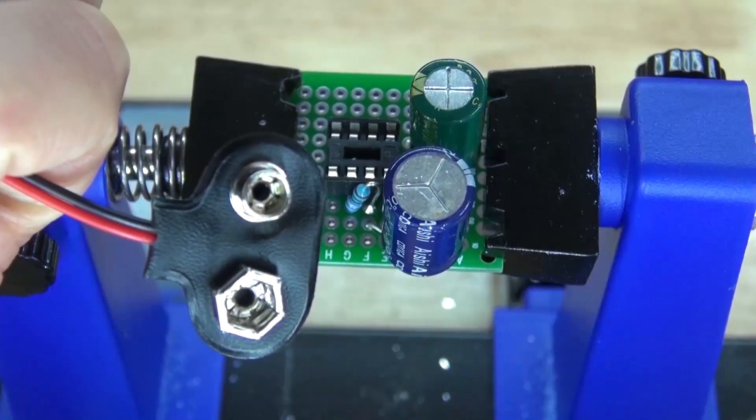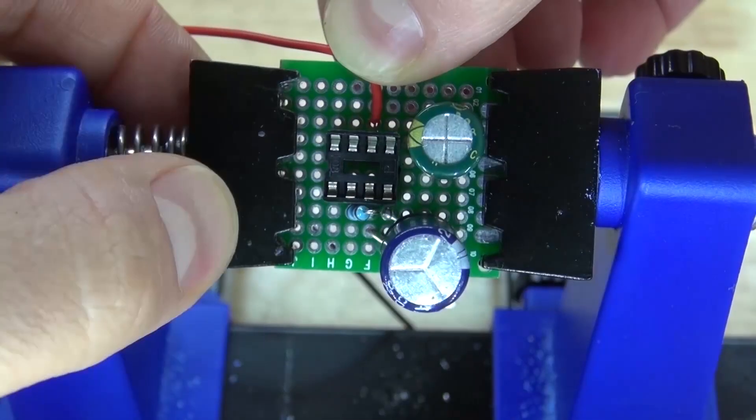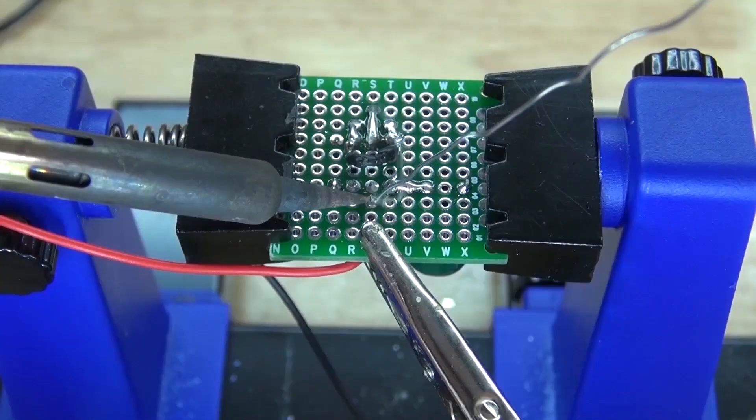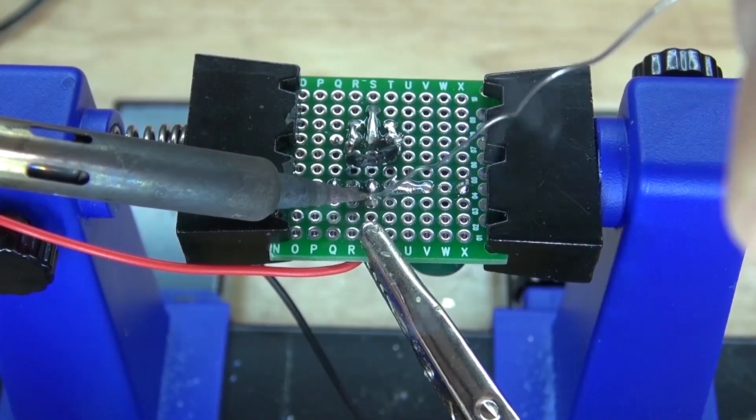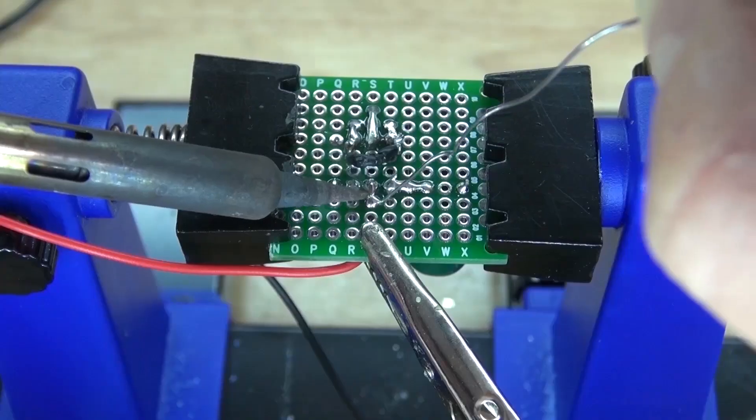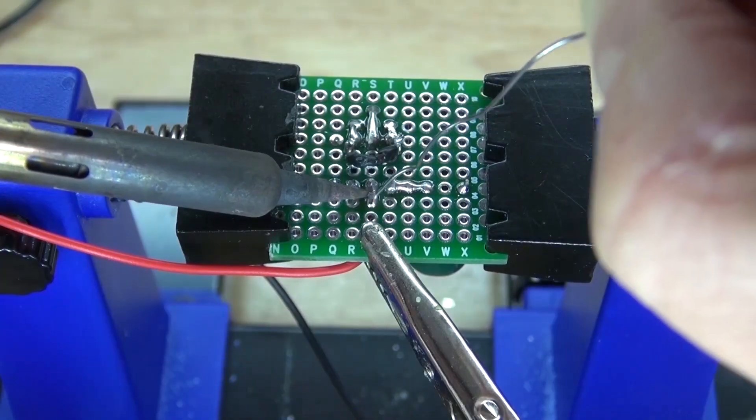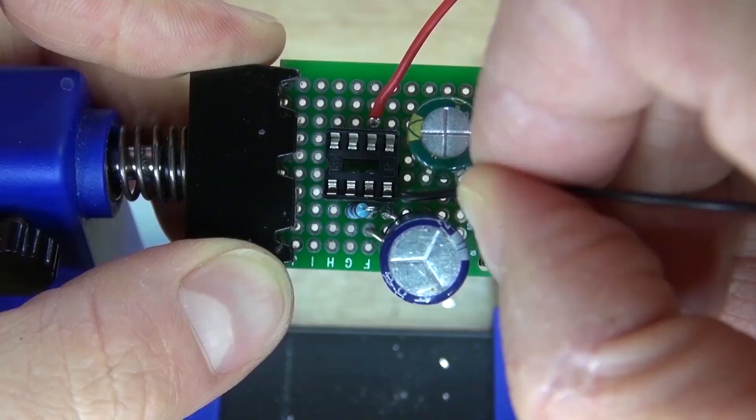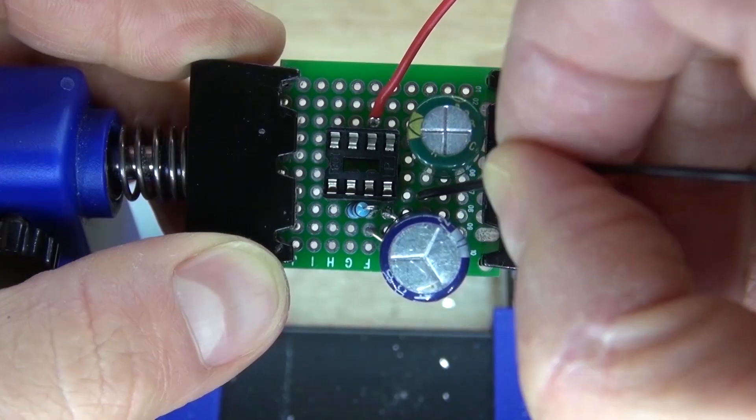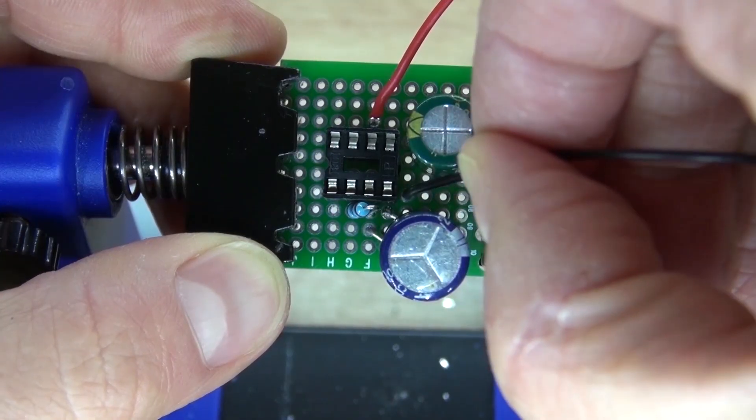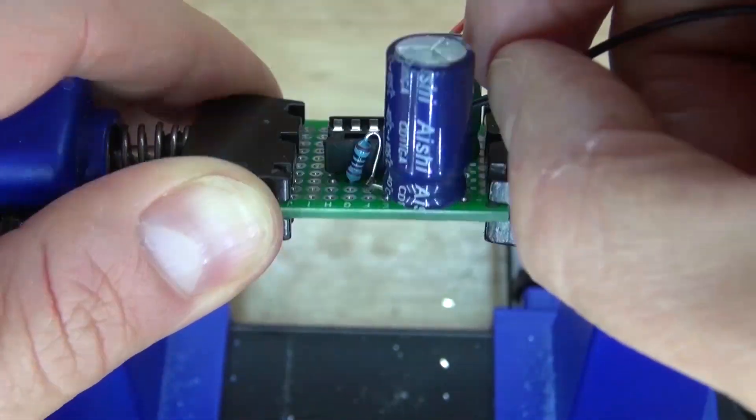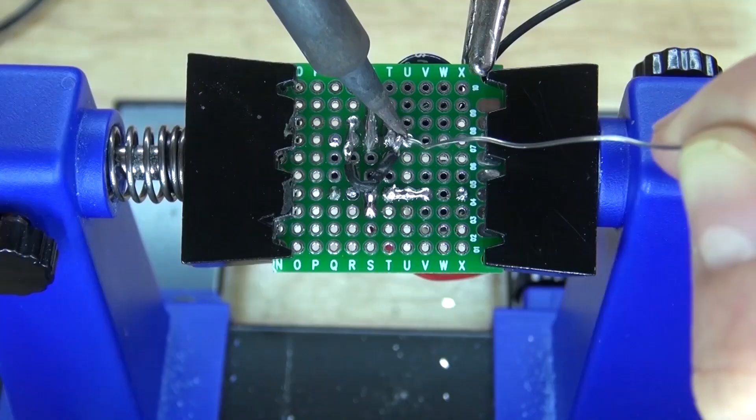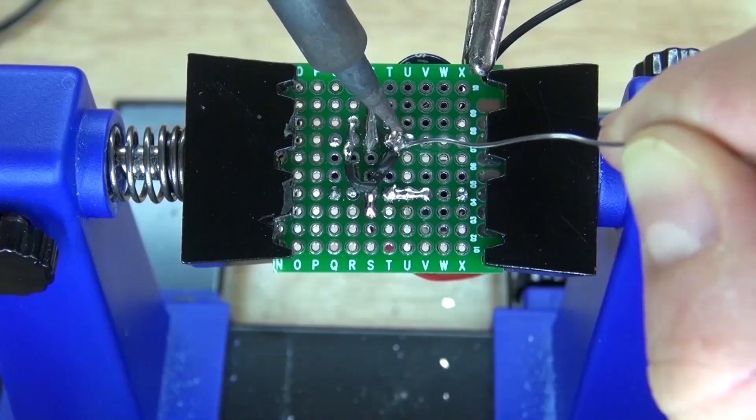Take your 9 volt battery connector, connect the positive to pin 6 and solder bridge it. Next, take the negative of the battery clip and connect it to pin 4. Solder it into place.